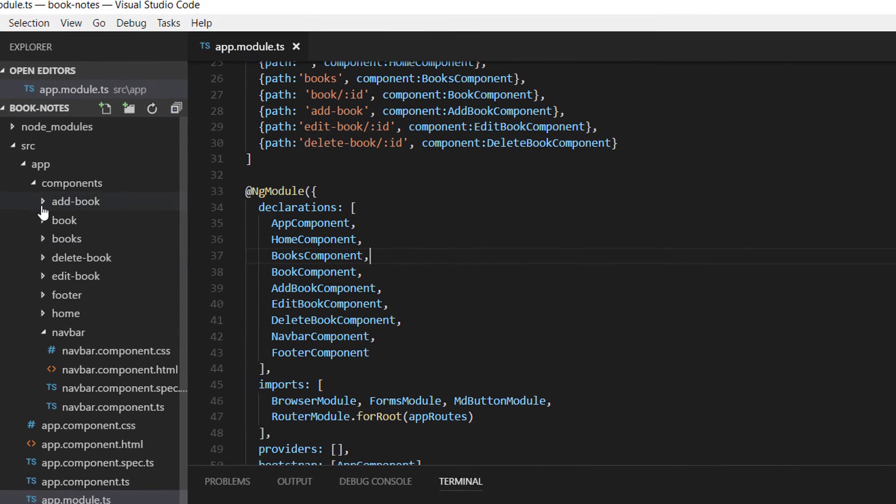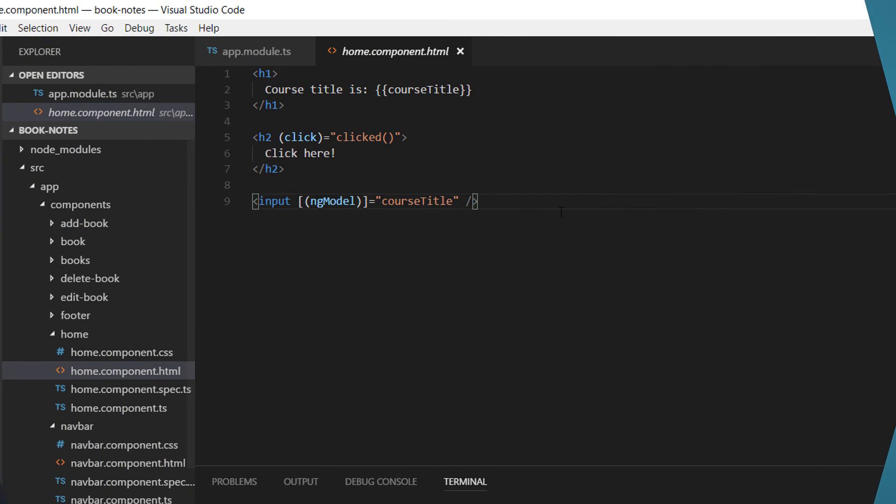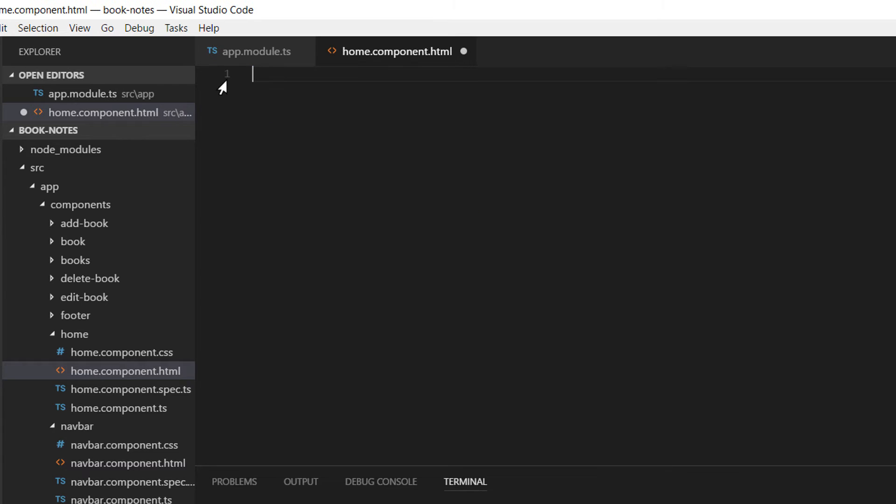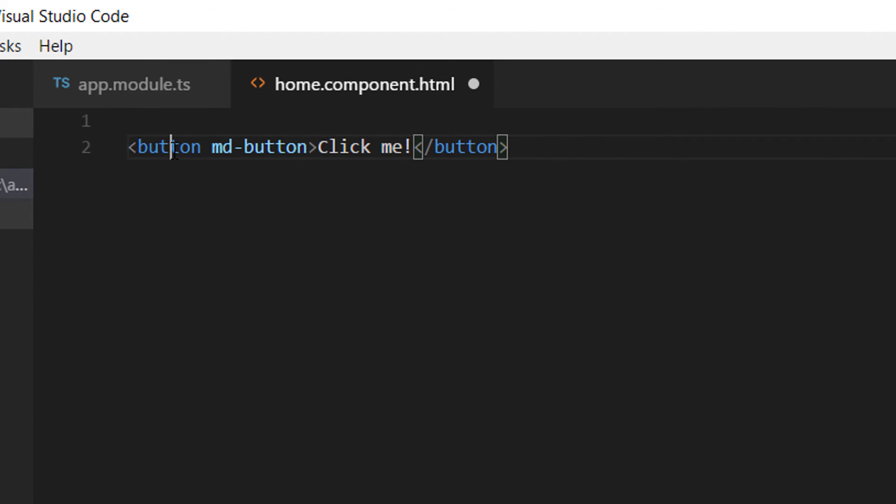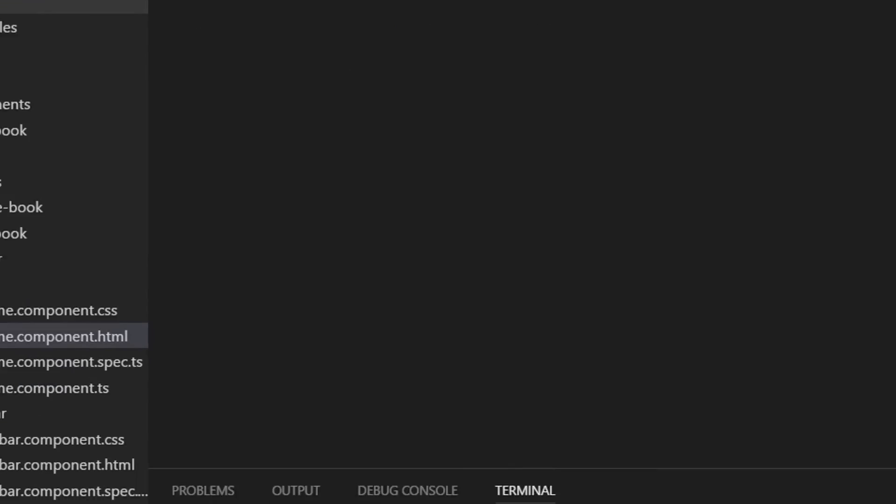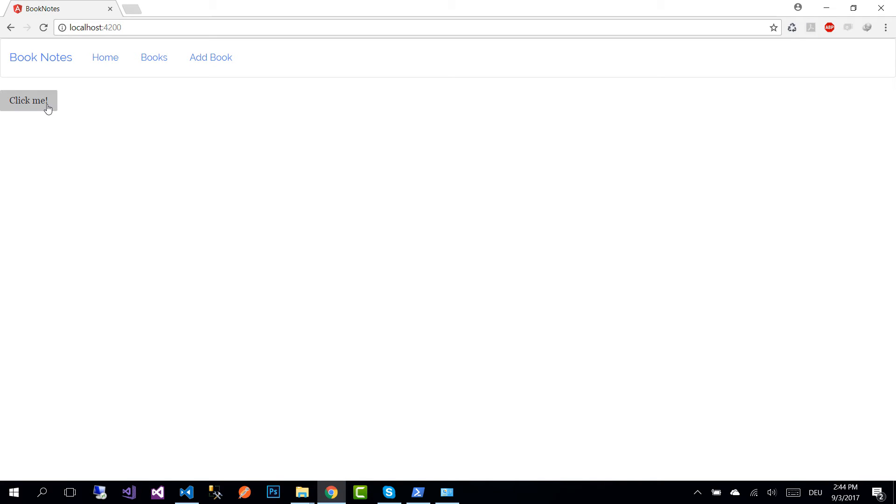Save the changes. Now to use this module, go to the home component. On the home component we delete all the previously added HTML and at the top we create a new button. Save the changes and let's serve our application. Here we see that we have our Material Design button.